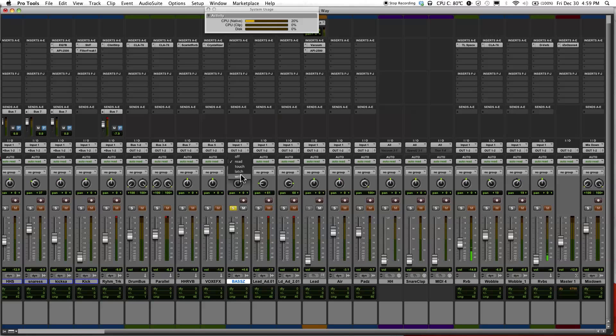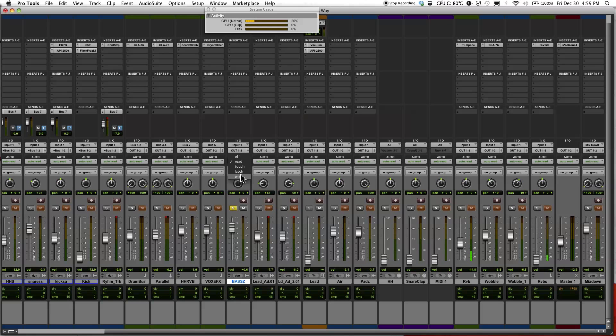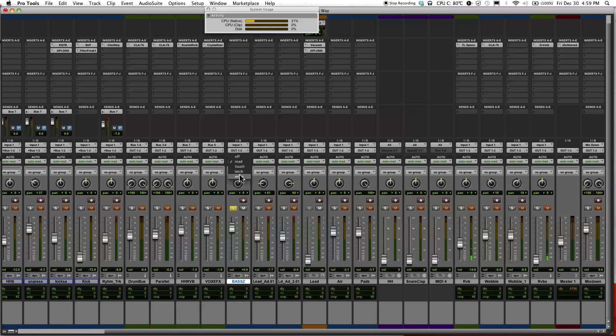Write will allow you to write over previously made automation changes and when you stop the automation, it will either return to the latch mode or touch mode depending on what you set in preferences.